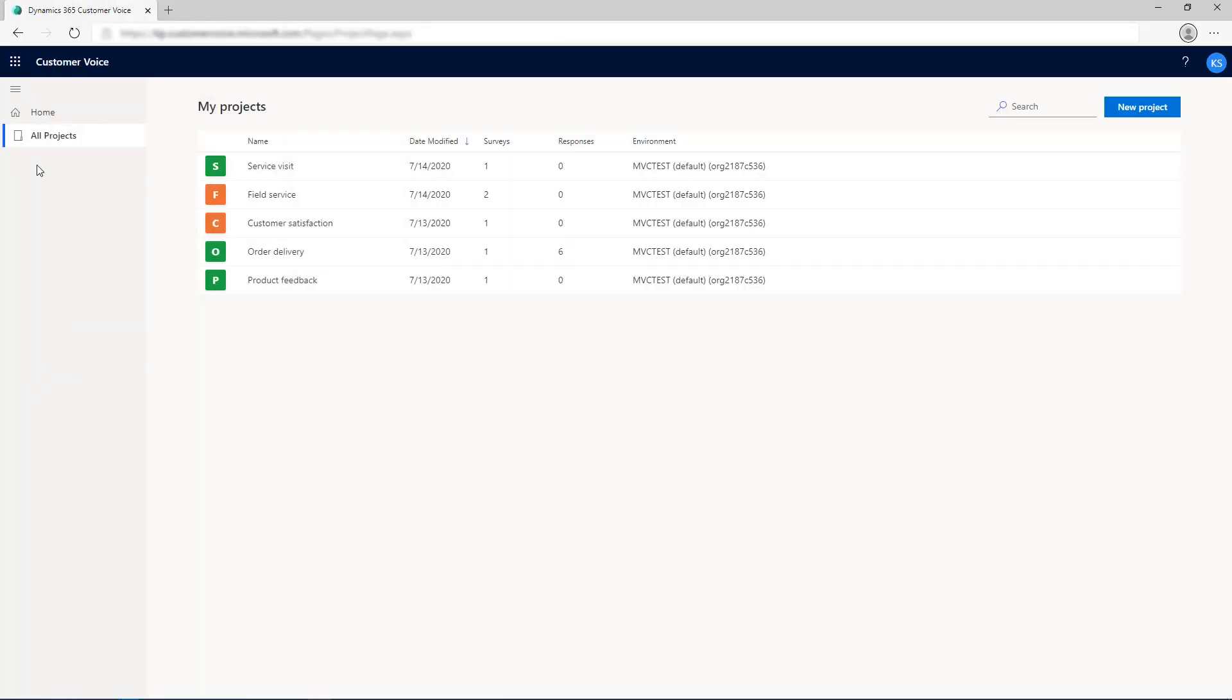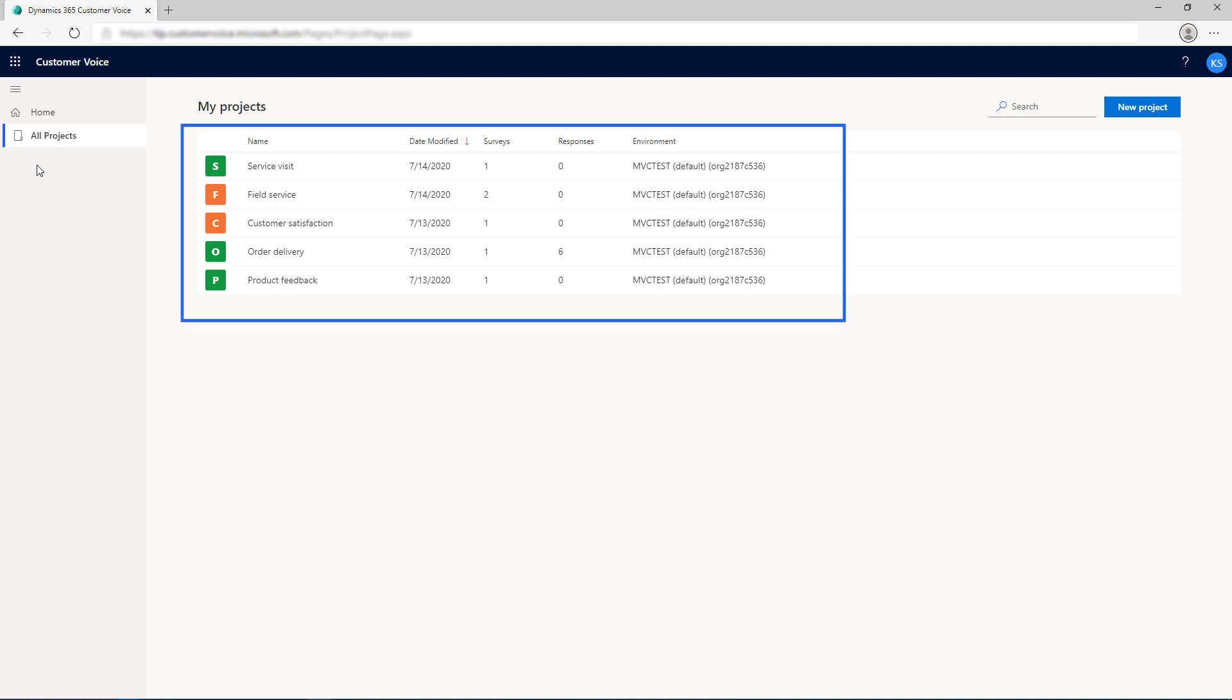All your surveys from FormsPro are migrated as individual projects in Customer Voice. You can find all your FormsPro surveys as projects on the All Projects tab.